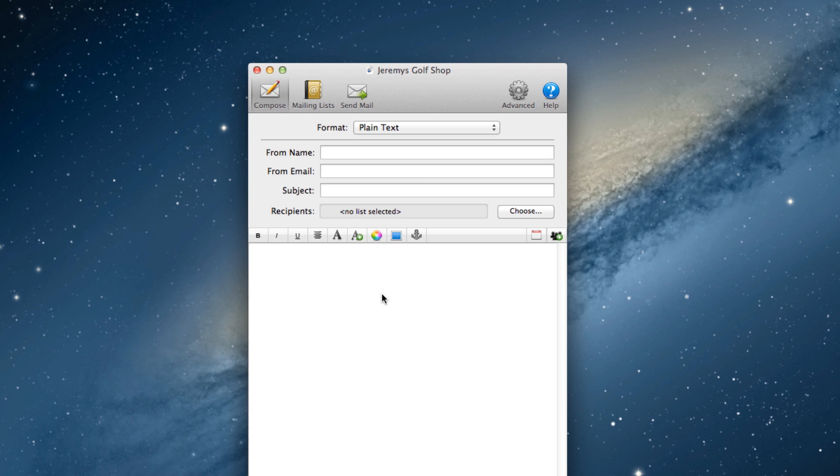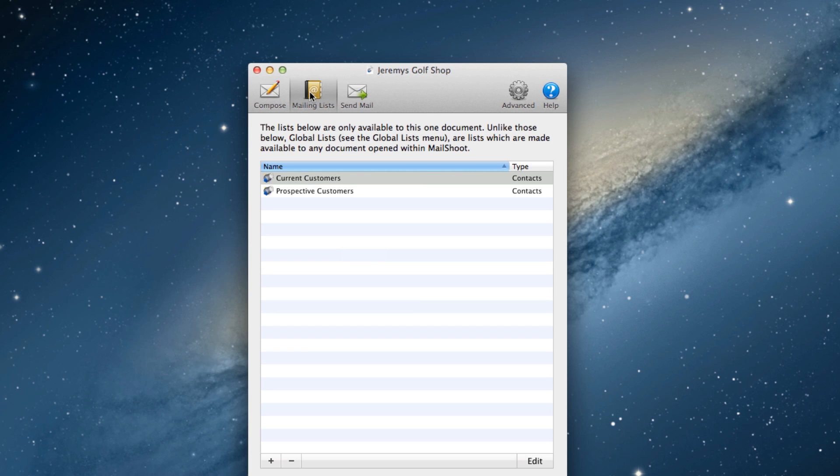In order to create the mailing list signup form, also known as a subscribe page, open up your mailing list by clicking on Mailing Lists, and selecting the mailing list you want to create a subscribe page for.